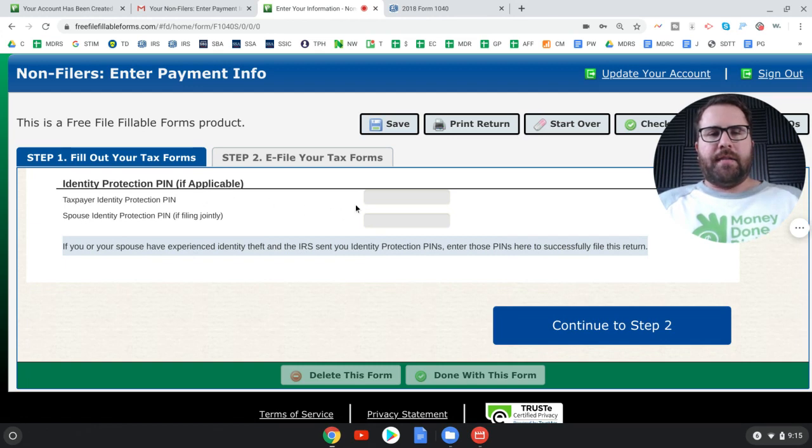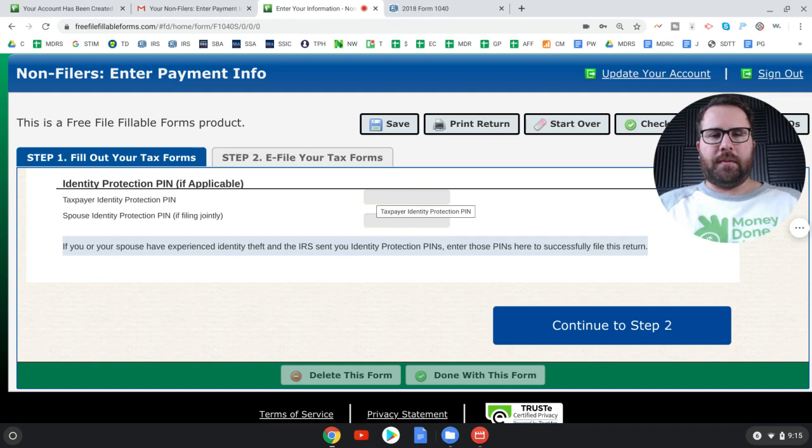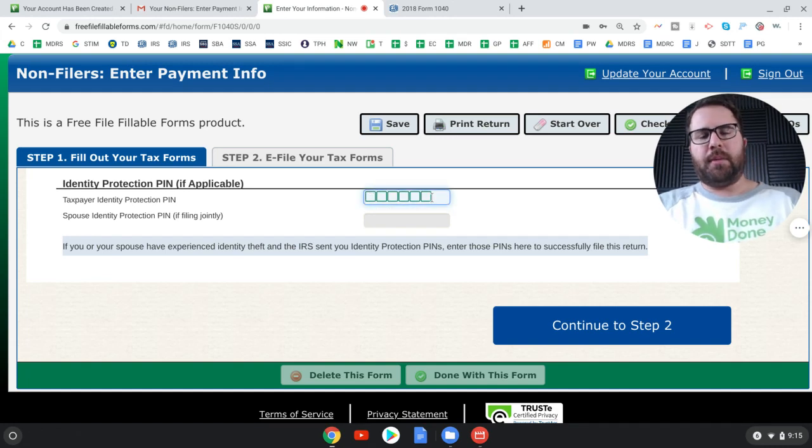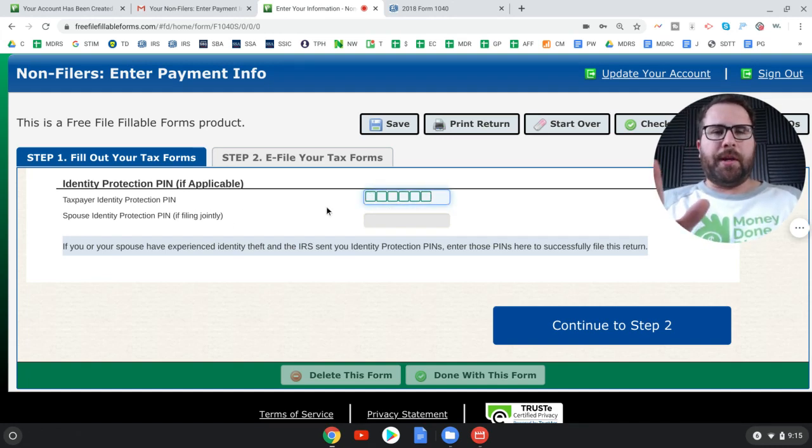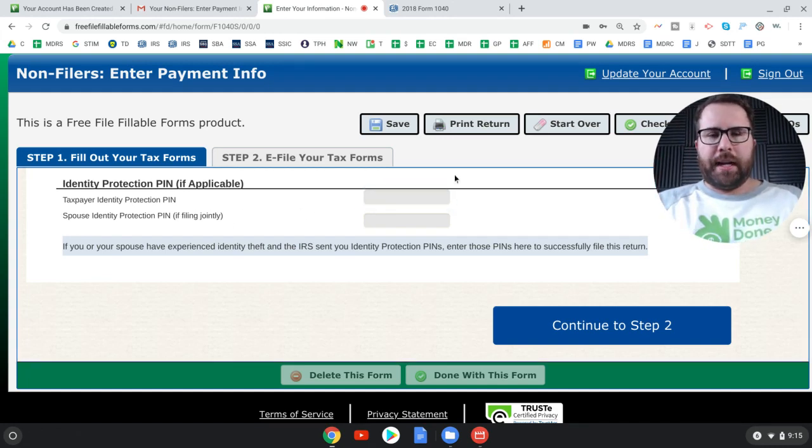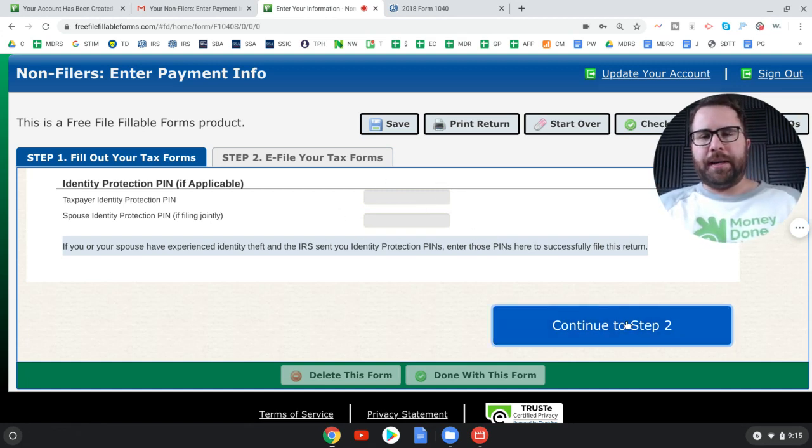As we know, providing the IRS with direct deposit information can expedite your economic impact payment. If you don't have a bank account, the IRS will issue a check. Identity protection pin. This is what I was talking about. So if the IRS mails you an identity protection pin to prevent fraud in the mail, you would put it here. Six digit number. You probably don't have one. So you don't have to put anything here, but if you did get one in the mail, you're going to have to put it here.